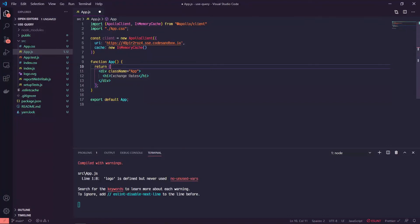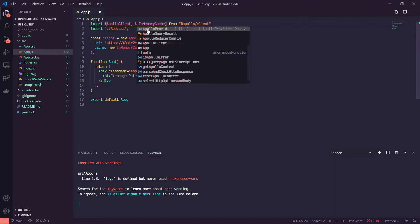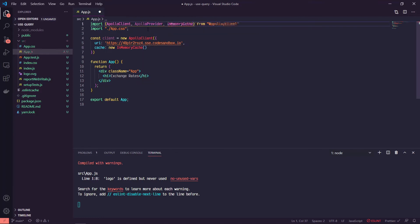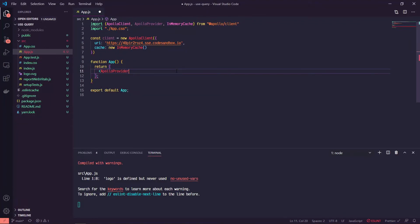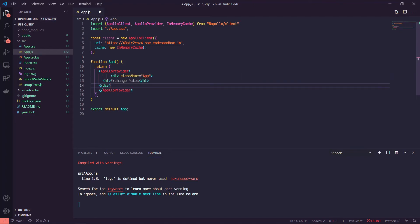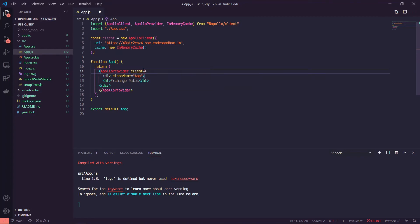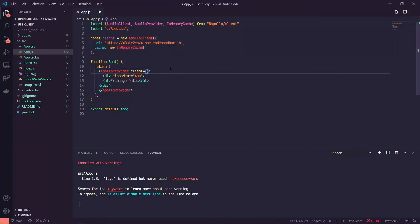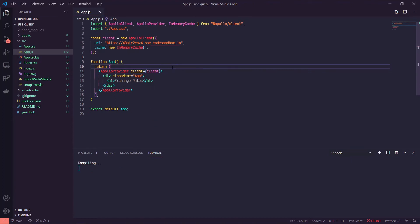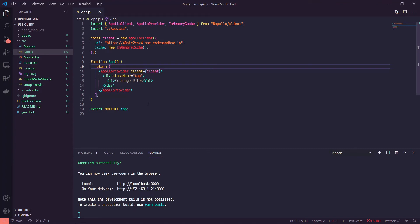The next step is to pass this client into our application through a wrapper, so we're going to import ApolloProvider. We'll put an ApolloProvider and paste our div back in. ApolloProvider takes in a client, which we have defined up here. When we save, you're not going to see anything different in terms of UI, but we do now have access to this GraphQL endpoint and the data inside it.